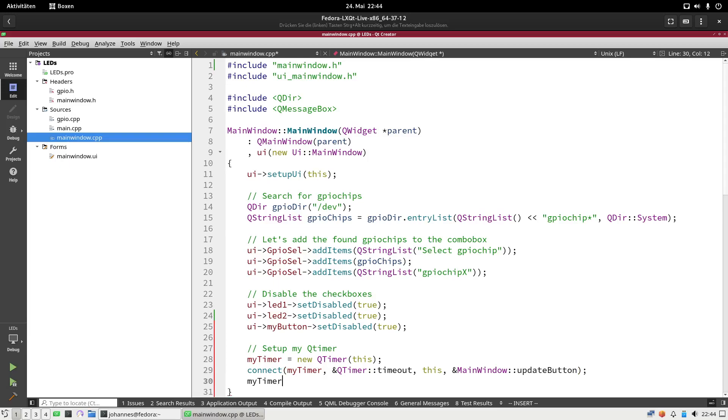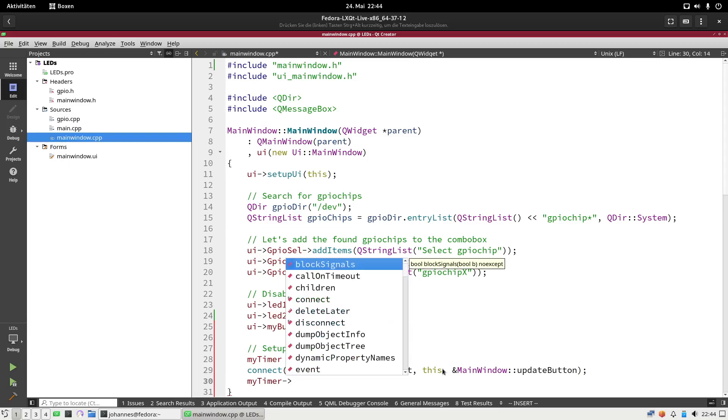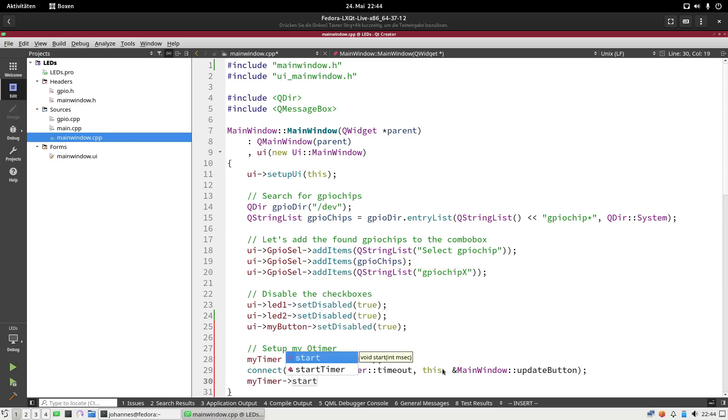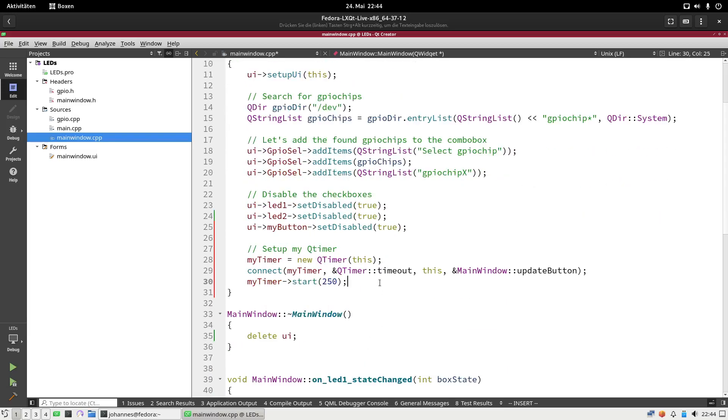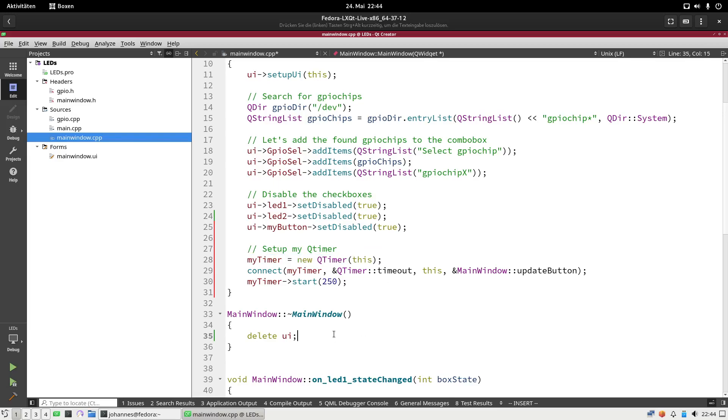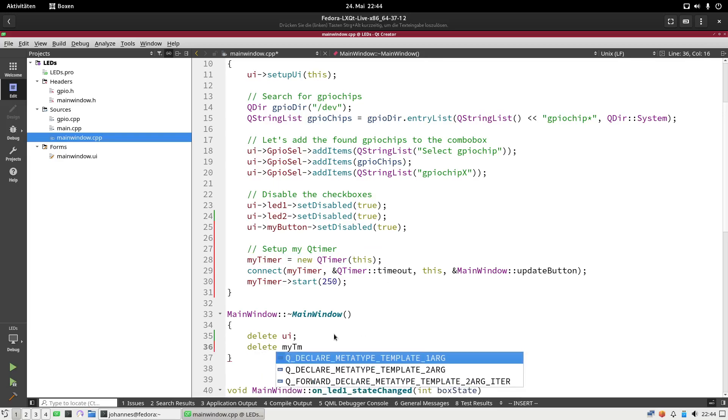And now I will use the start method of the QTimer to start the timer, and I will also set the timeout in milliseconds here. I will use 250 milliseconds. Here in the constructor I have dynamically allocated memory, so here in the destructor I have to delete my timer.